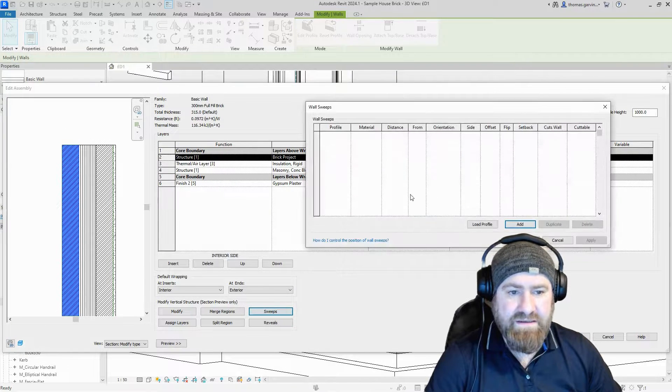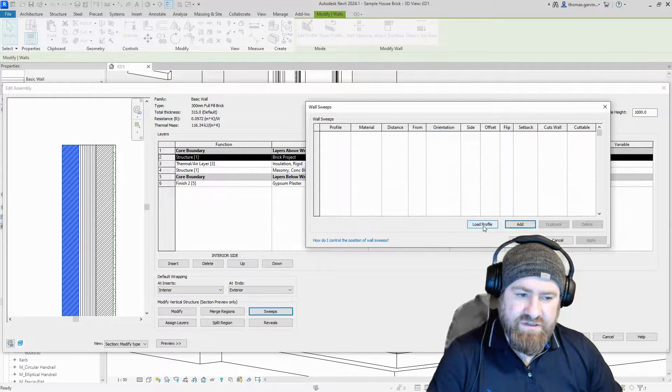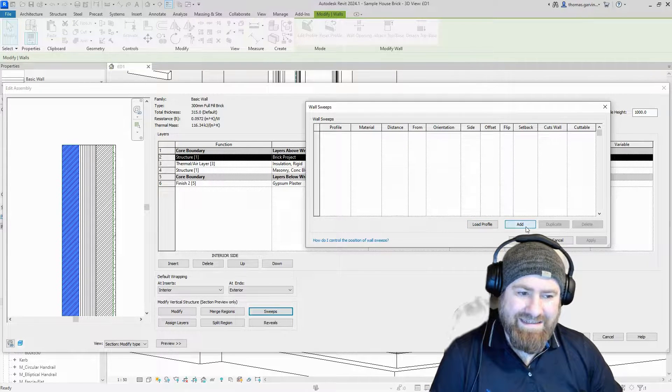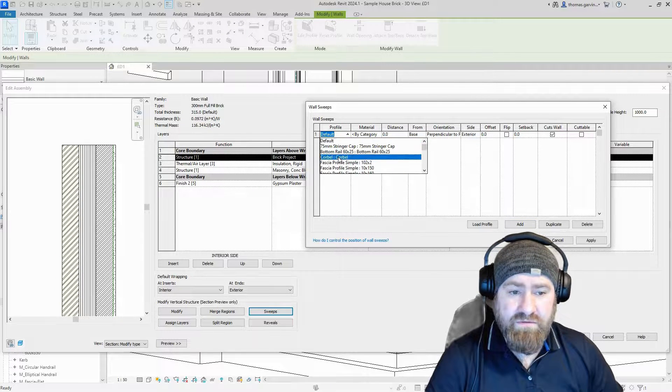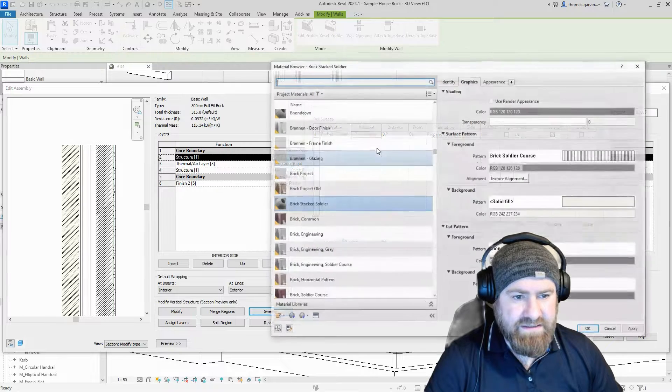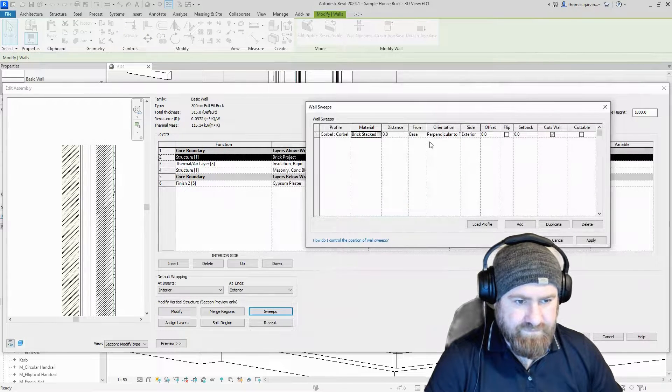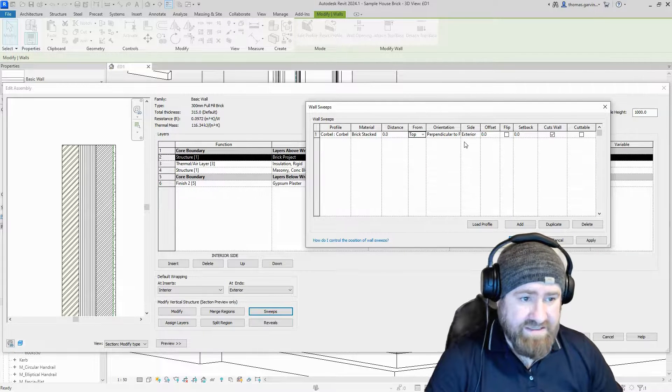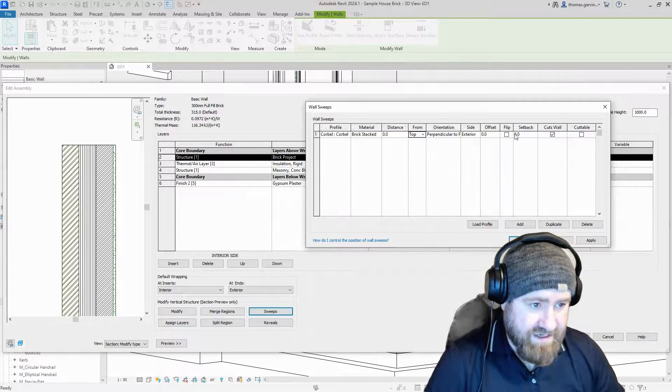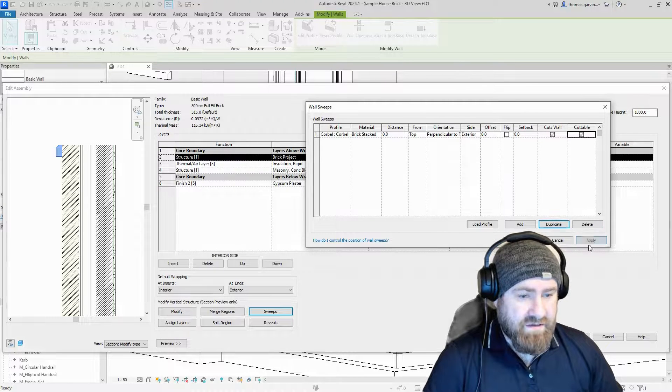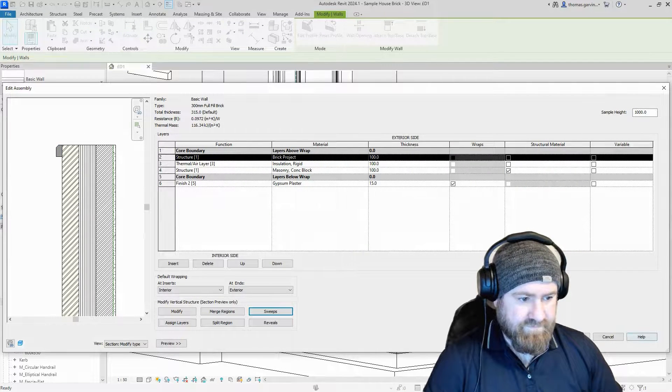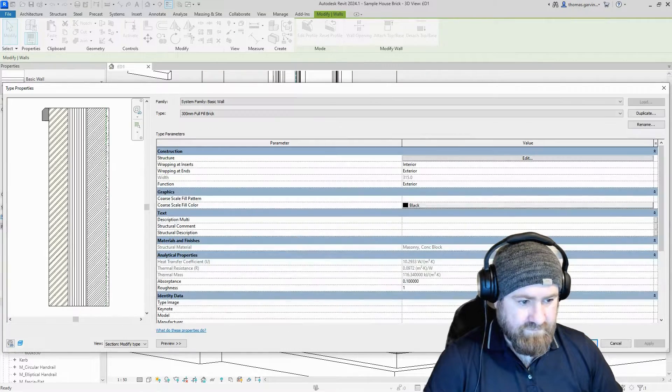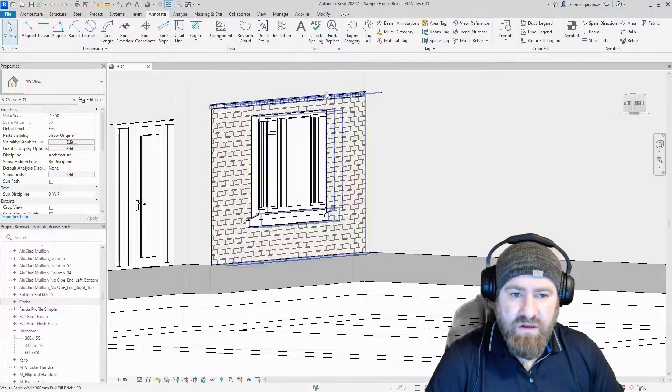I want my profile at the top of the wall. Sweeps is now available, click on sweeps. Our profile is already loaded so we can click Add. There it is, I called it corbel. Material, I'll give it that stacked brick material. Don't want it at the base, want it at the top of the wall, perpendicular to the face. Side exterior is correct, cuts wall fine, cuttable, check that as well. Apply.